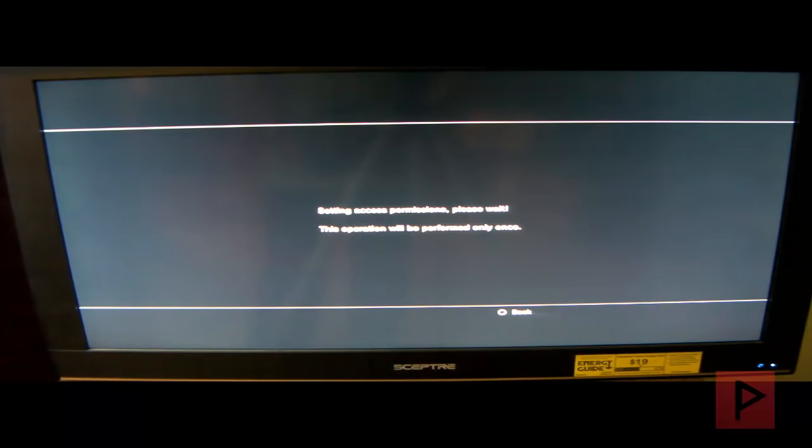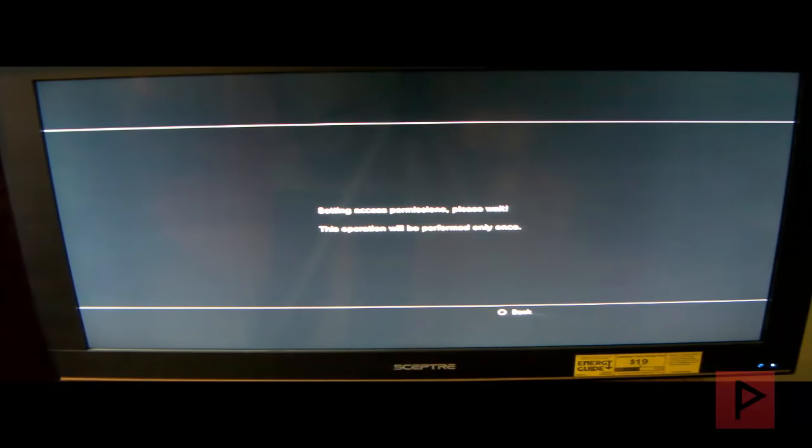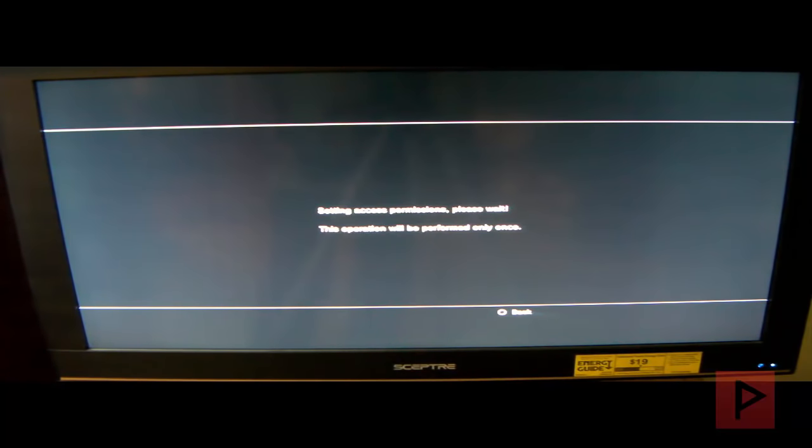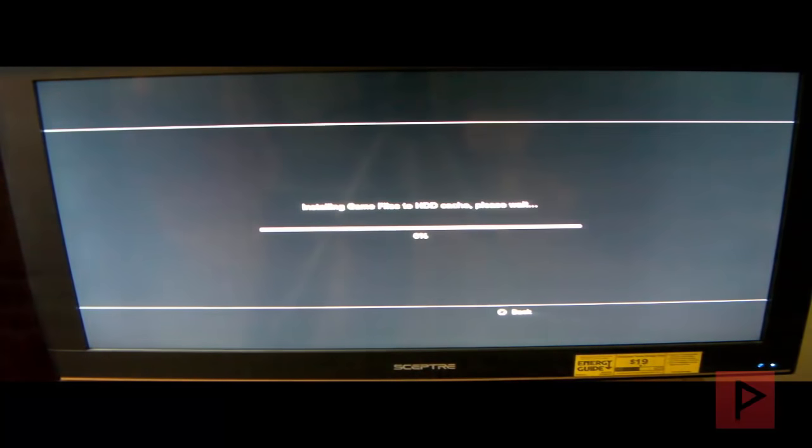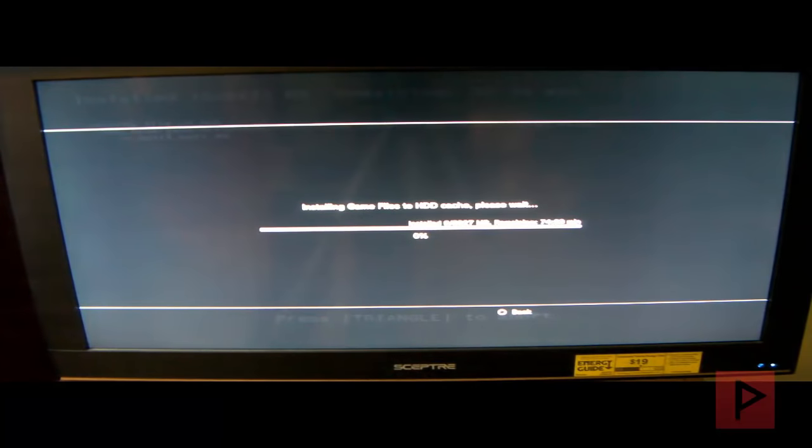And then it is going to copy the necessary files to your internal hard drive. One thing I do want to note, if you have a Blu-ray disc of a game and you try to copy it to external USB hard drive, it may not allow you to do that and may prompt you to install that game directly to the internal hard drive. But in this particular case it's a little bit different here.